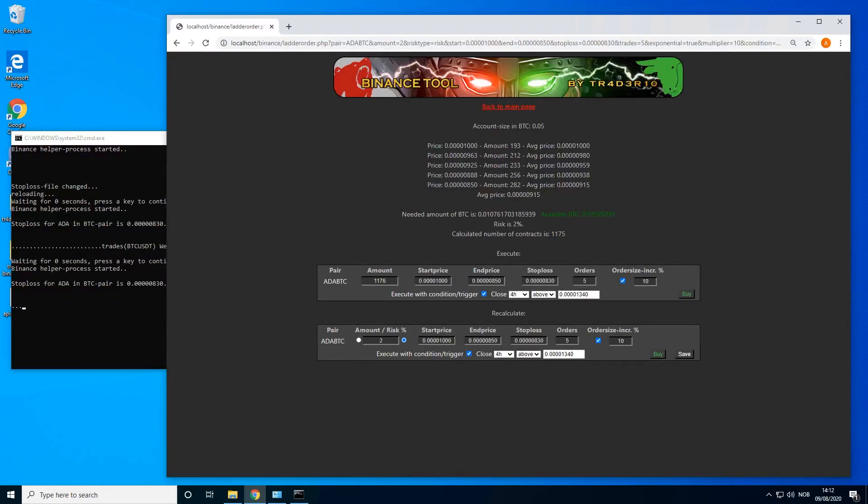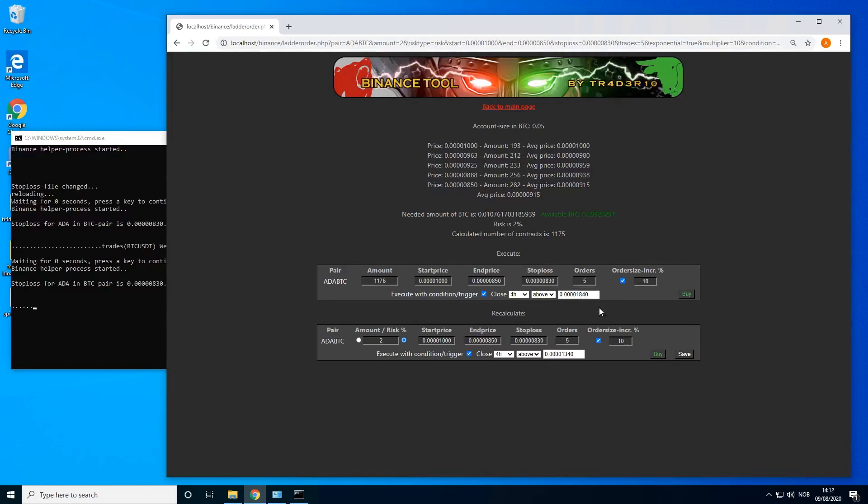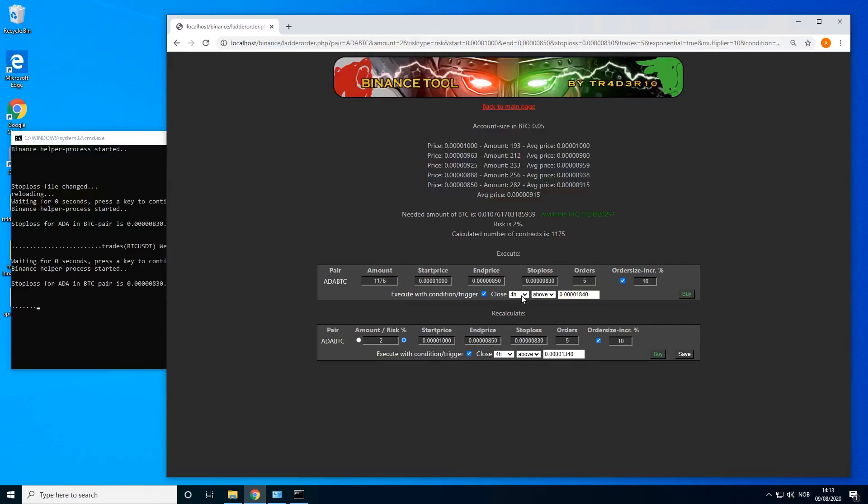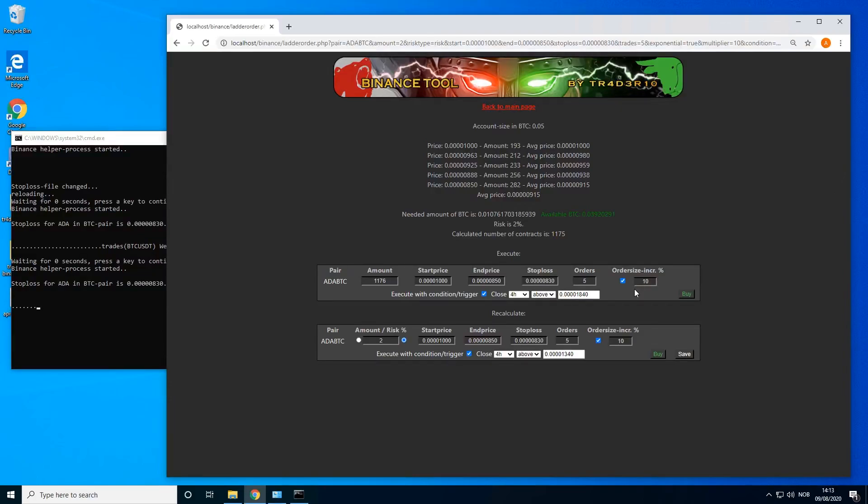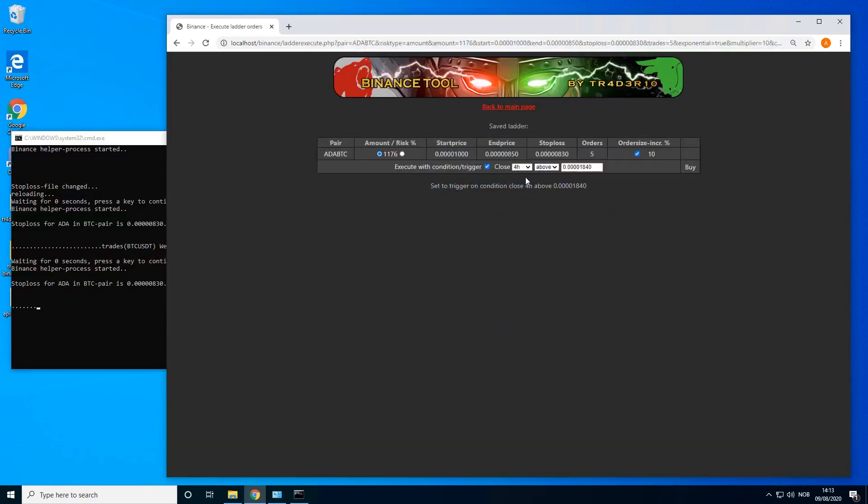For the sake of this test, maybe I can do a little bit higher, 1800, just to not trigger it. So this way if I click on buy, it will not actually send the orders to Binance. It will save it in the tool and wait for four hour to close above, in this example 1840, and then it will trigger the orders. So it will not lock the funds or anything. If you click on buy, go back.